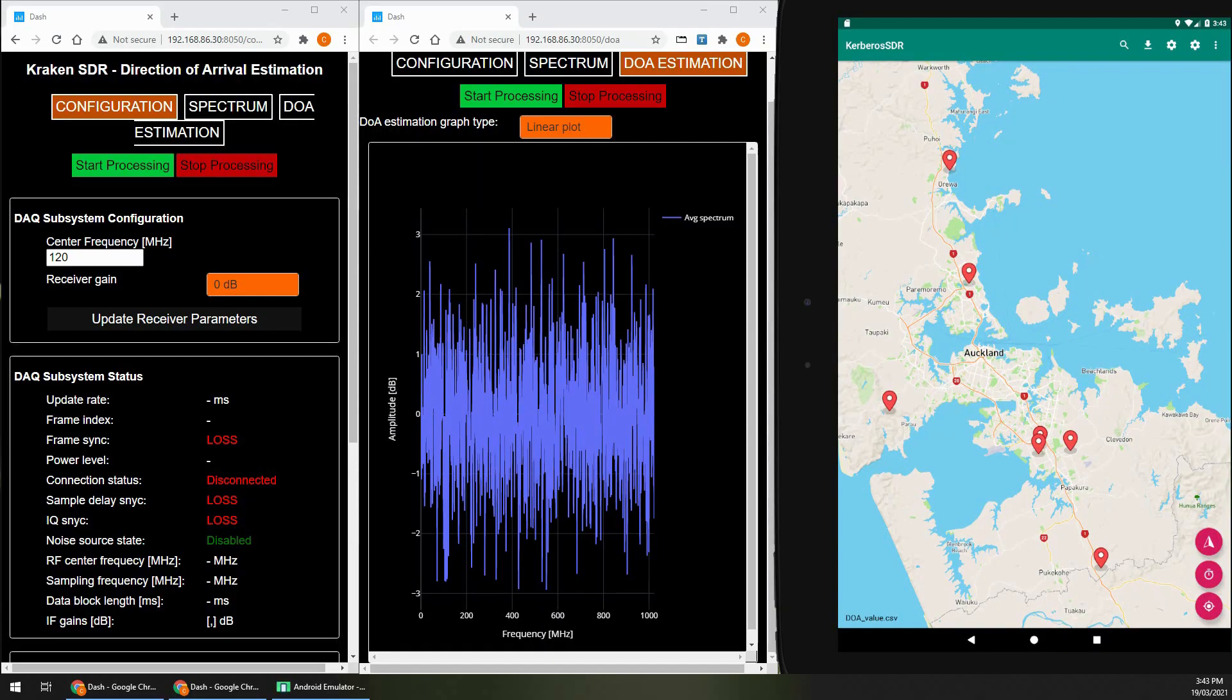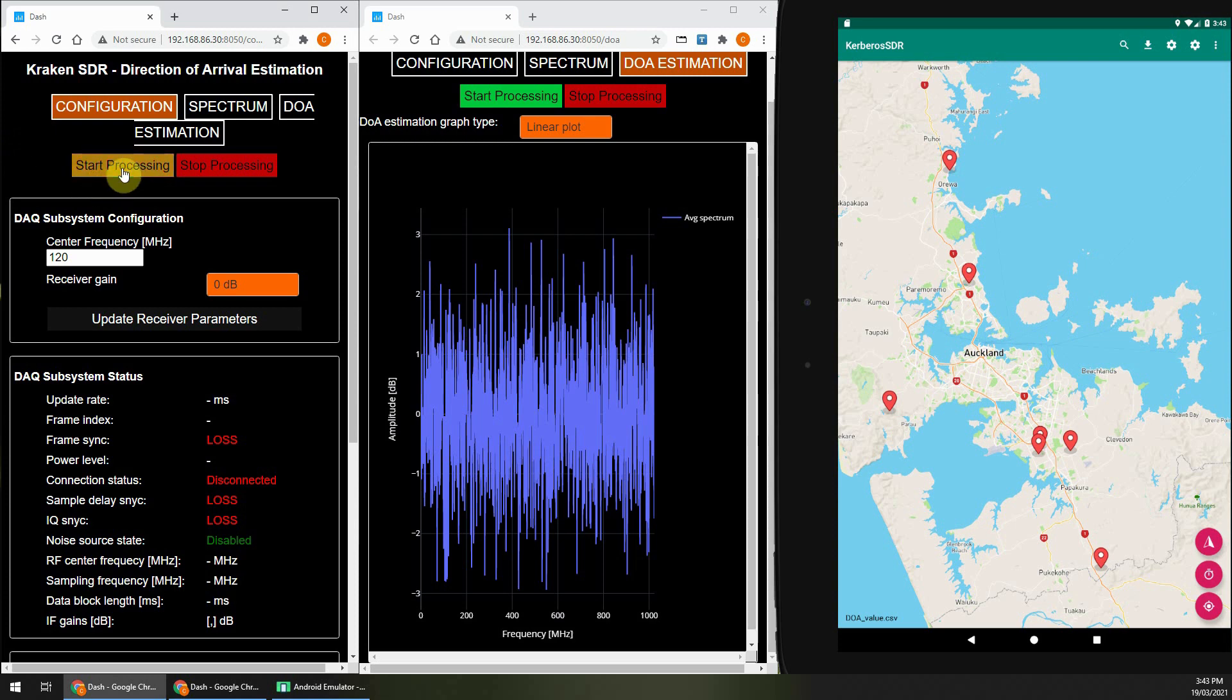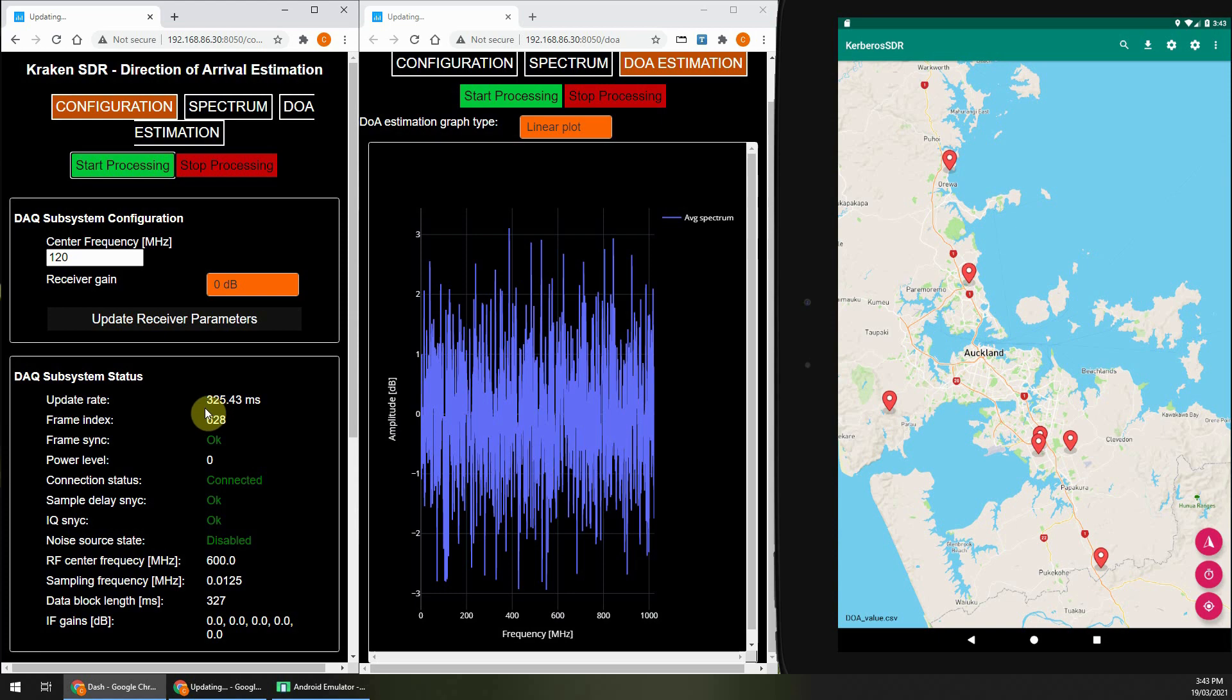So here we are back on the computer. I've got the Kraken SDR web interface set up on the two left screens, and on the right screen is the Android app, which is being emulated.